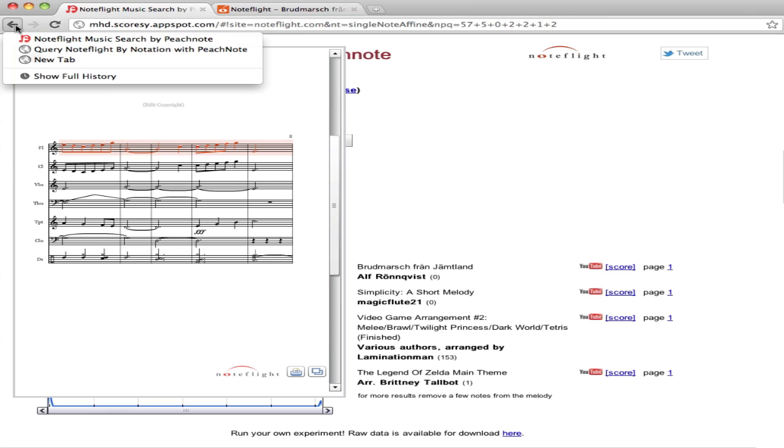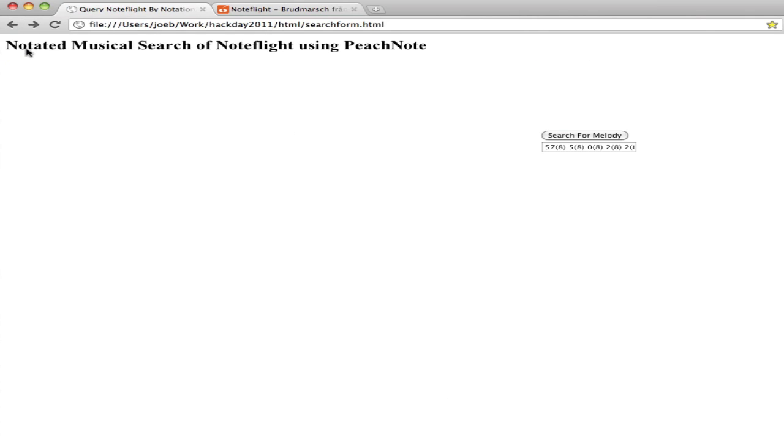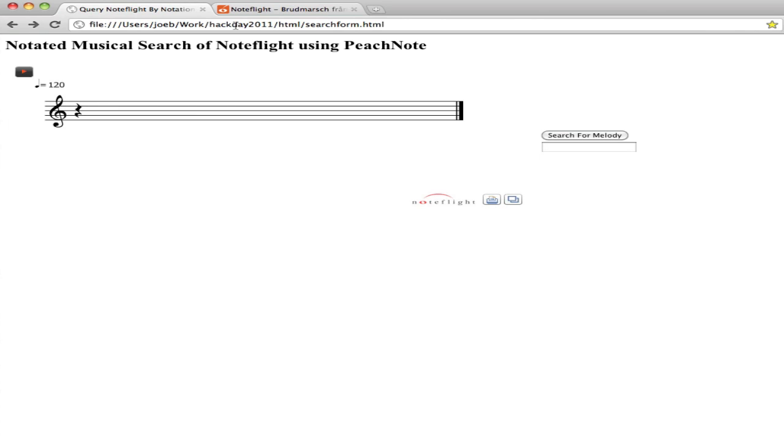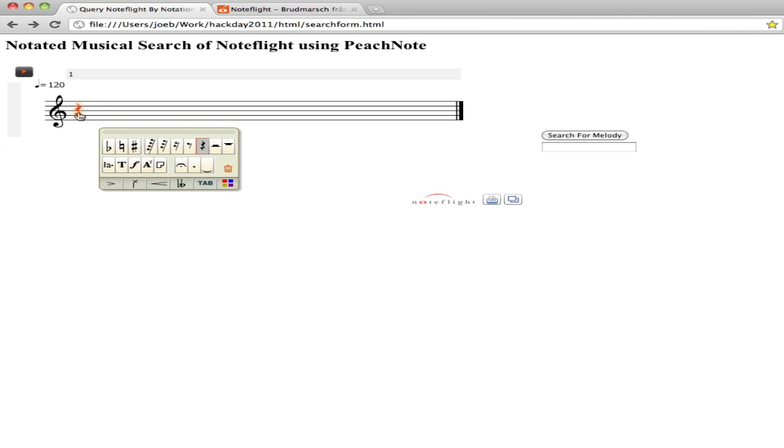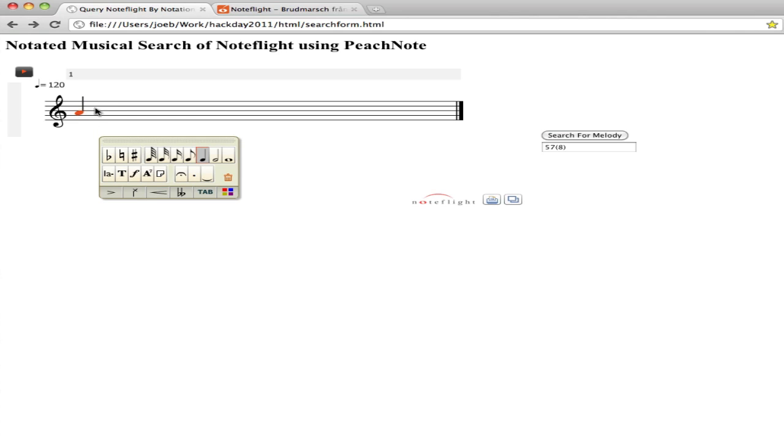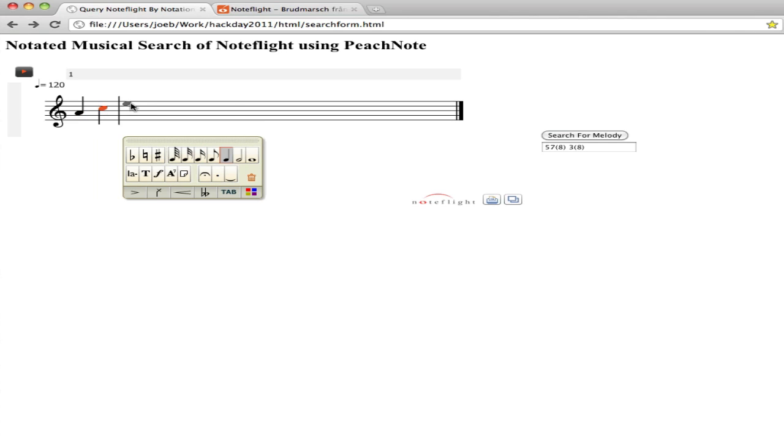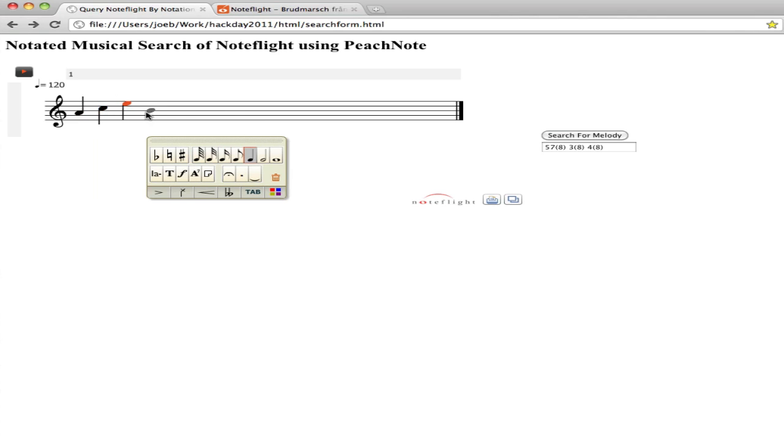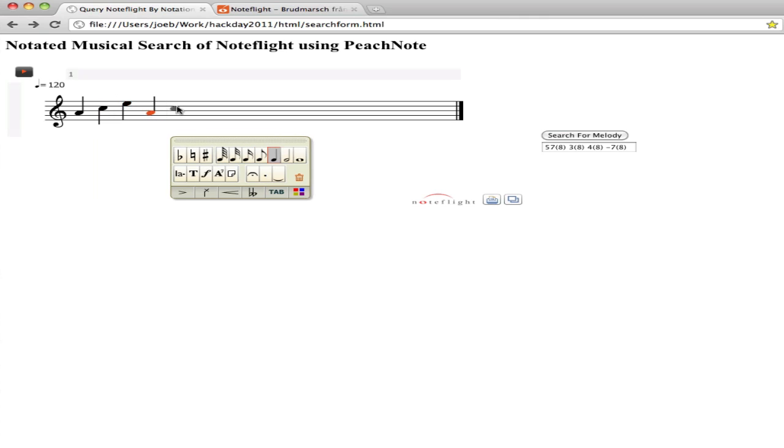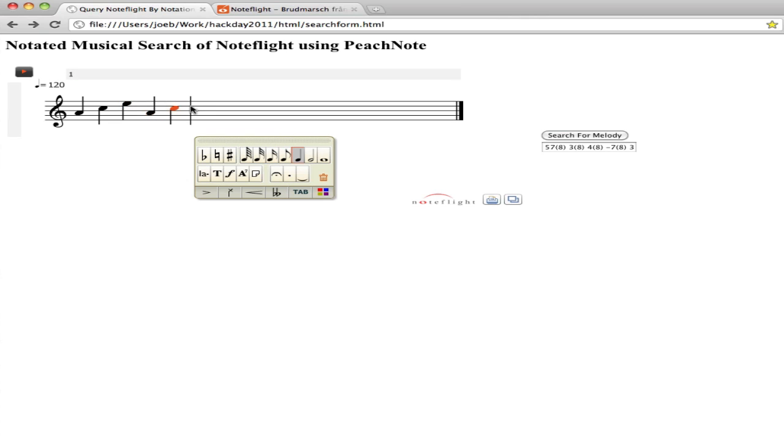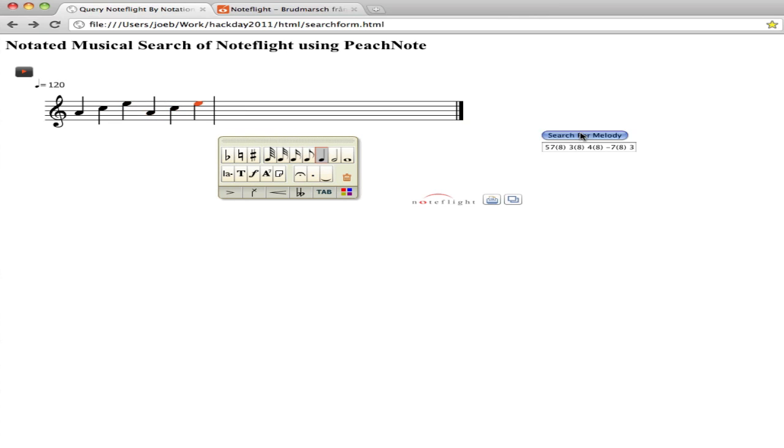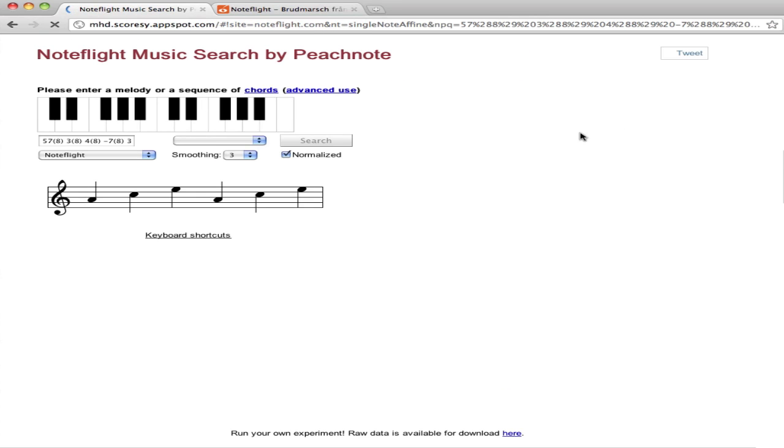Let's try another search. Let's just look for a musical motive that we might be interested in. I'm going to put in a series of minor triads. Let's see what contains that.